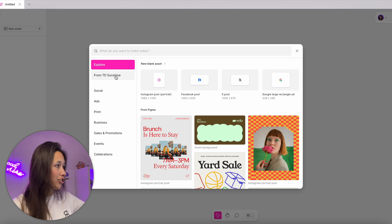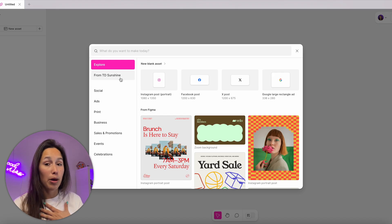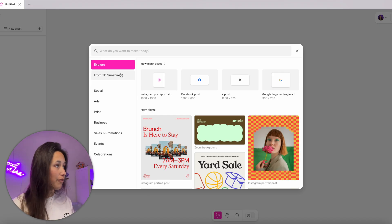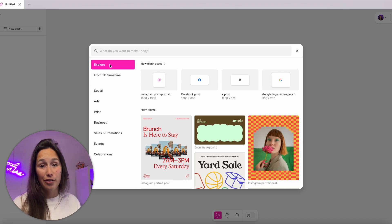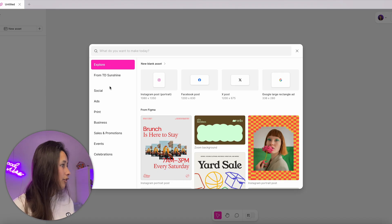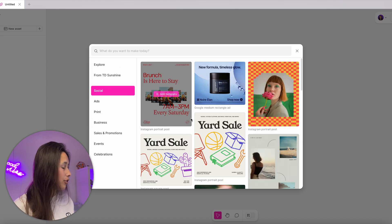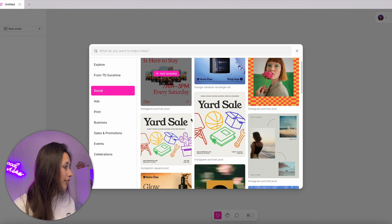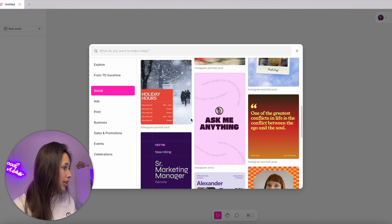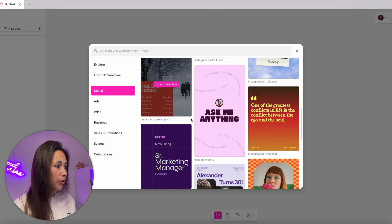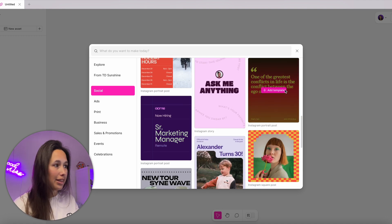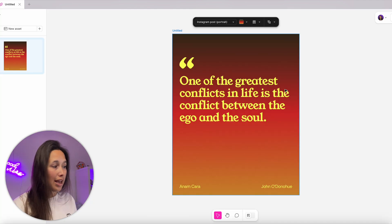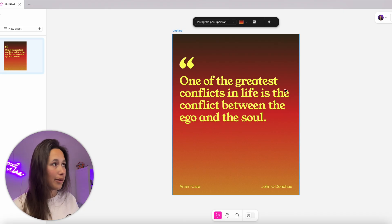I can explore through here. If I've already published my own template, I'll find them in 'From TD Sunshine'. Let's say I have an Instagram channel and want to create something for social media. I'll go into social and have a look around. I'm looking for something where I can put in a quote, so let's say this one. I just add in the template, simple as that.